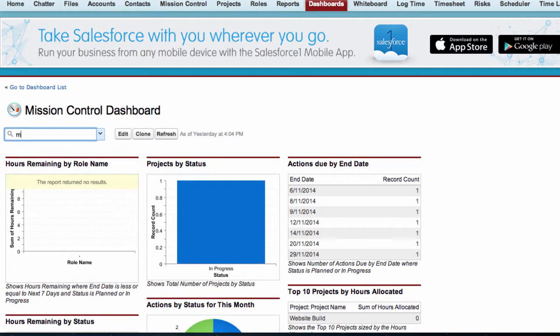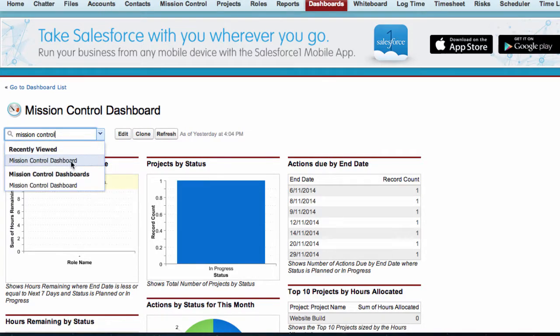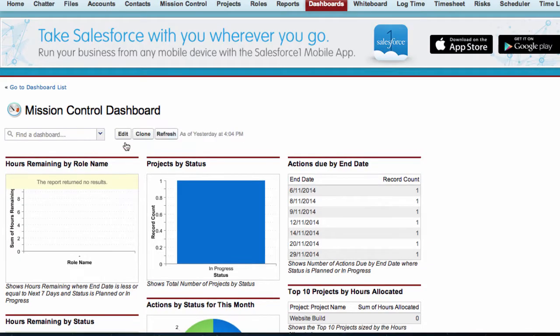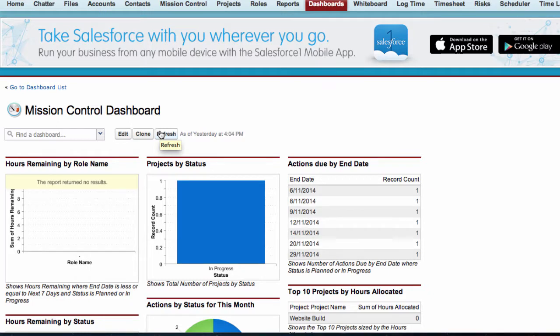Search for the Mission Control dashboard. Click Refresh to ensure the most up-to-date information is referenced within the dashboard.